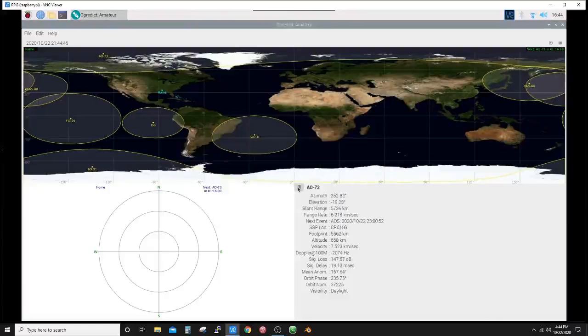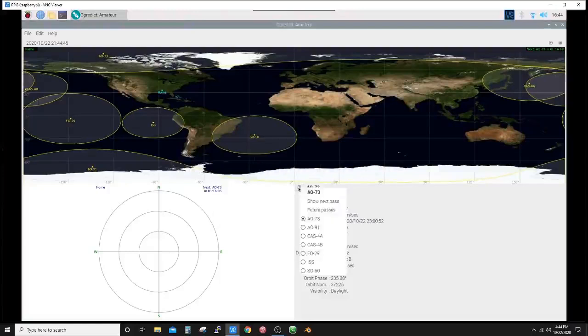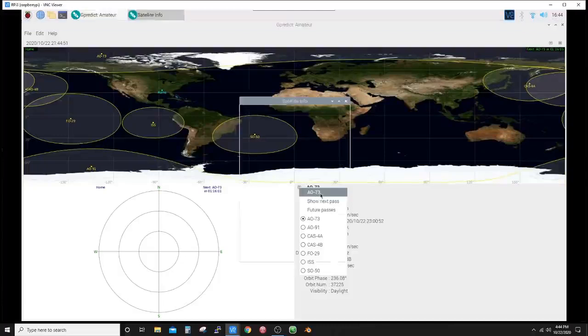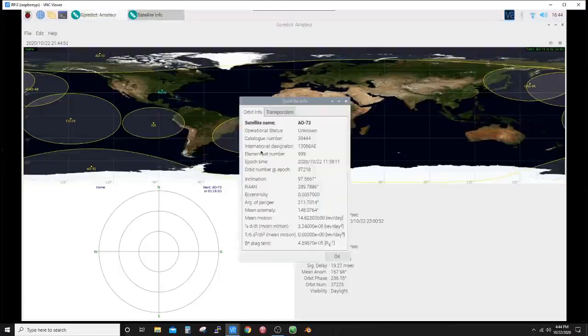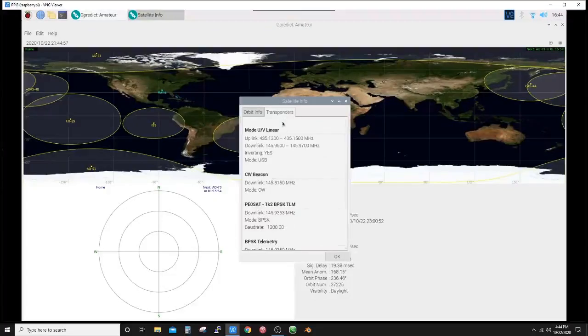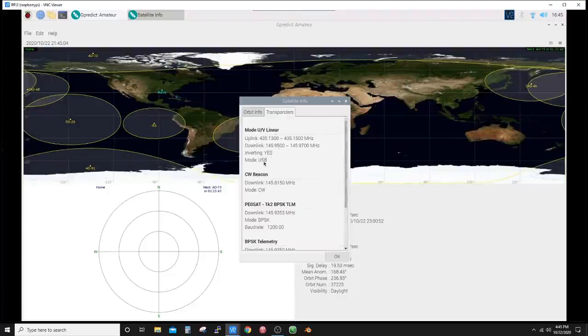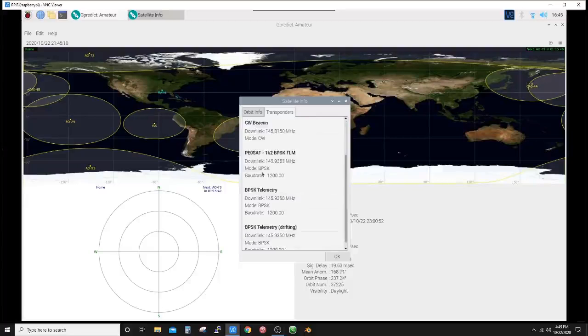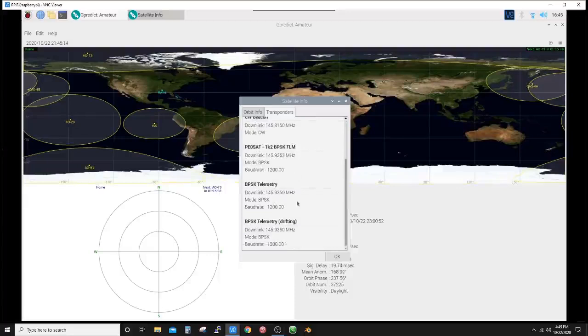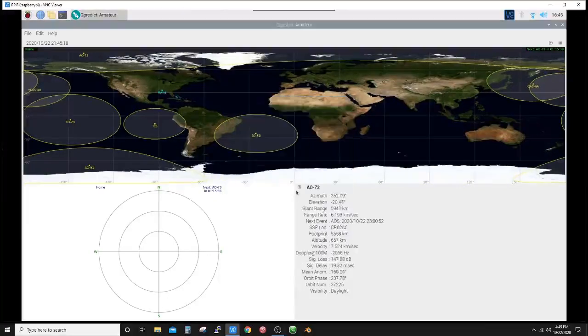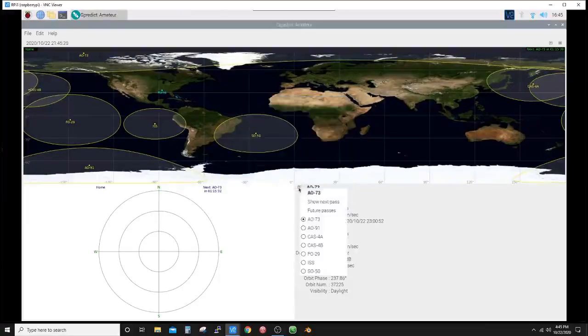You can also drop this down and highlight the AO-73 title, click it, and it gives orbit information as well as transponder data. UV linear, the frequency ranges, inverting upper sideband. There's a CW beacon, PoSat BPSK 1200 baud telemetry and drifting telemetry.